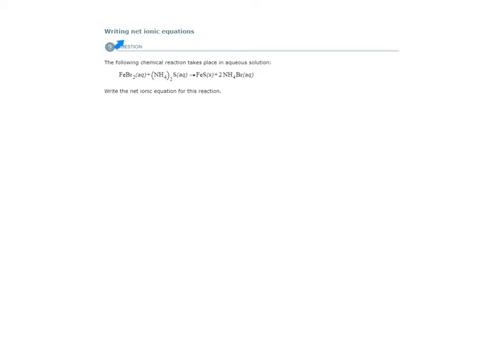Here is our first example for the Writing Net Ionic Equations topic. The following chemical reaction takes place in aqueous solution. Write the net ionic equation for this reaction. Before you do a net ionic equation problem, you need to first see if there is a reaction that occurred.